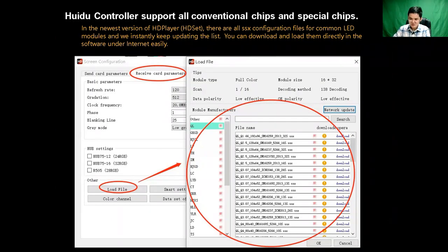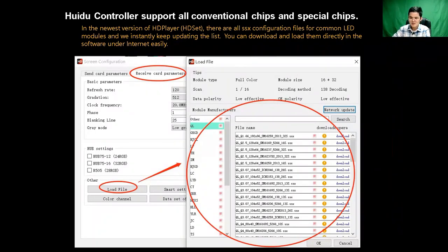Of course, we will also teach you how to make configuration files by yourself in the software using Smart Setting, in a future course separately.